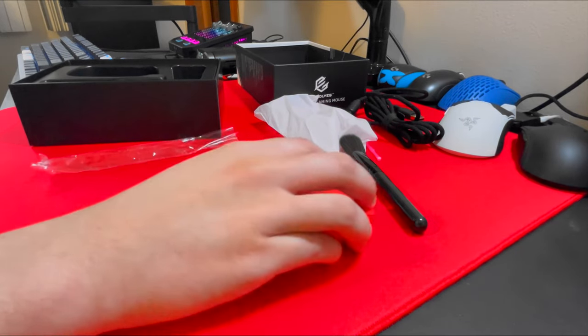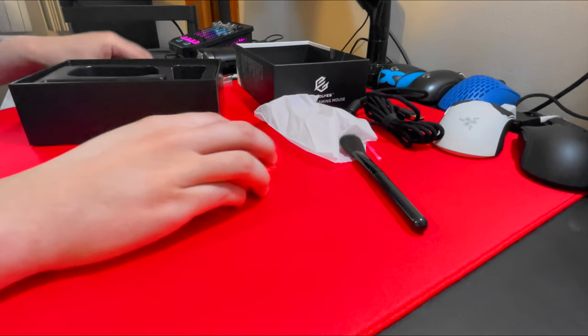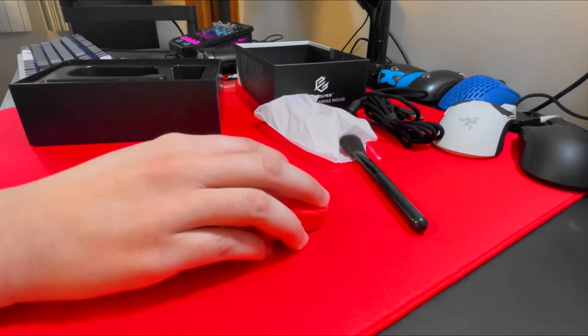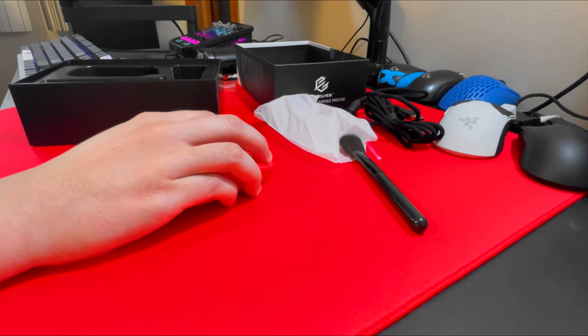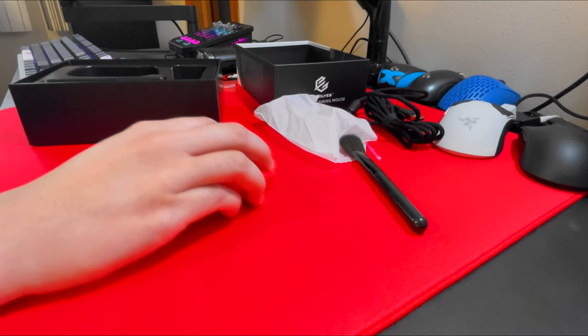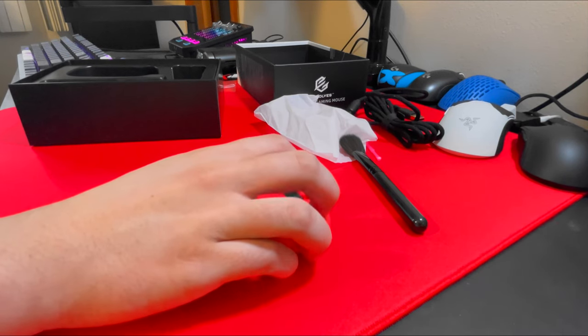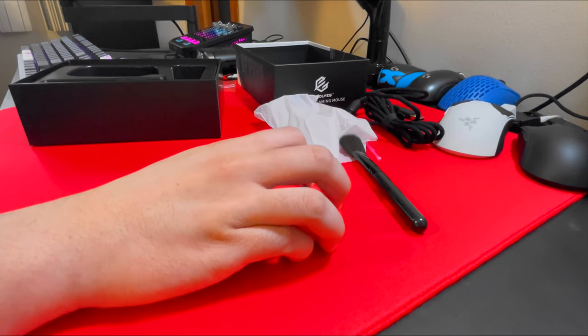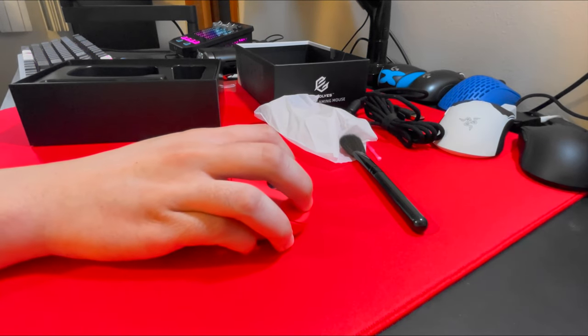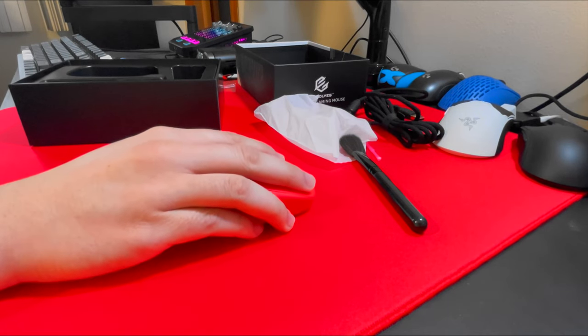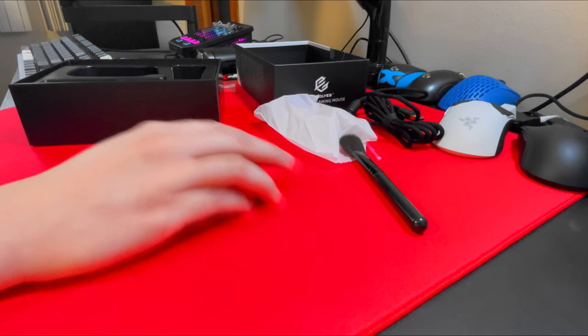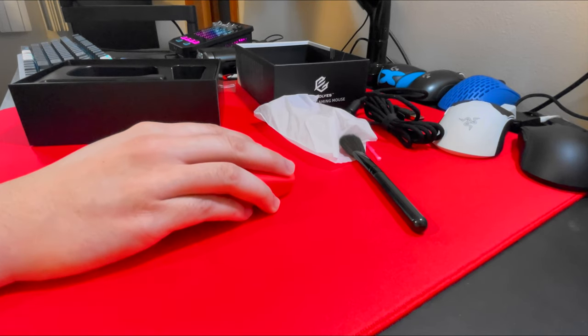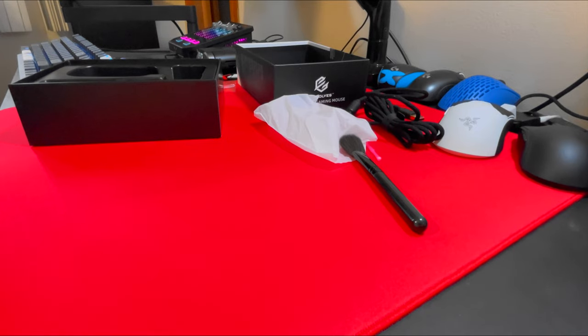It feels really lightweight, feels actually surprisingly really good even though I never use fingertip grip. This is me trying to claw the mouse. Clicks feel overall really good. The switches that are included in the mouse are actually Zippy switches and they feel pretty good.